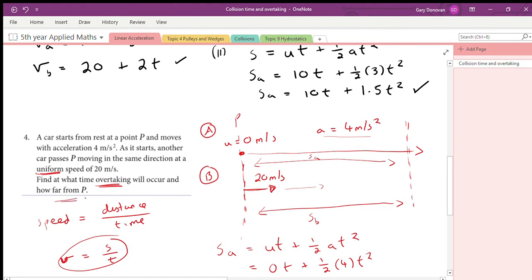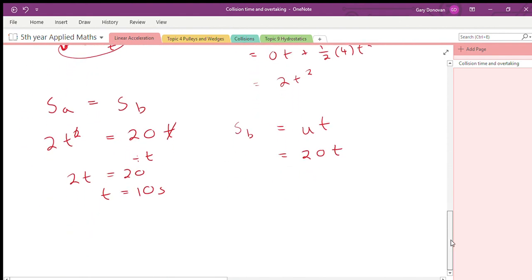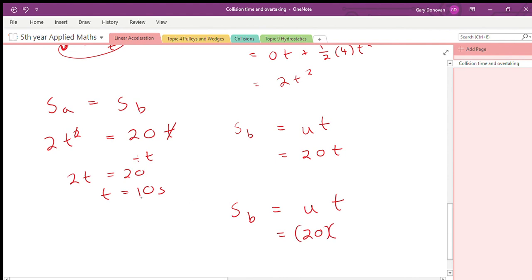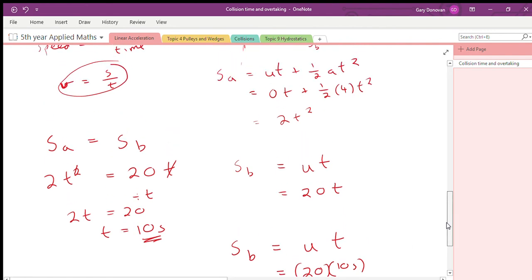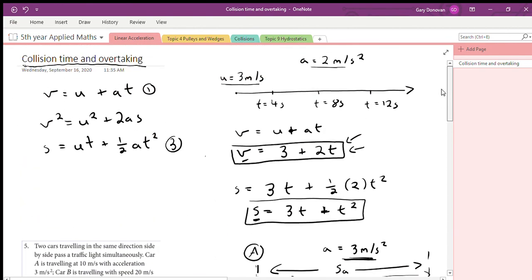To find how far from P the overtaking occurs, we use car B since it's easier. Distance = velocity × time = 20 × 10 = 200 meters from P. Make sure you're happy with those two questions — there will be a couple of similar ones for homework.